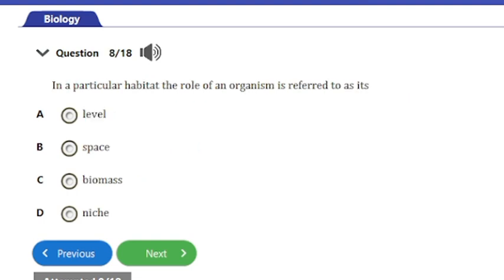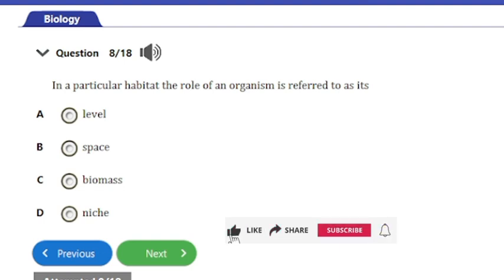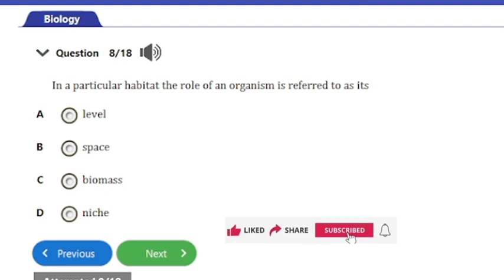Question 8: In a particular habitat, the role of an organism is referred to as its — a) level, b) space, c) biomass, or d) niche. The answer is option D: niche. In ecology, the term niche refers to the role or function of an organism within its ecosystem, including its interactions with other organisms, its behaviour, and the physical conditions necessary for its survival.